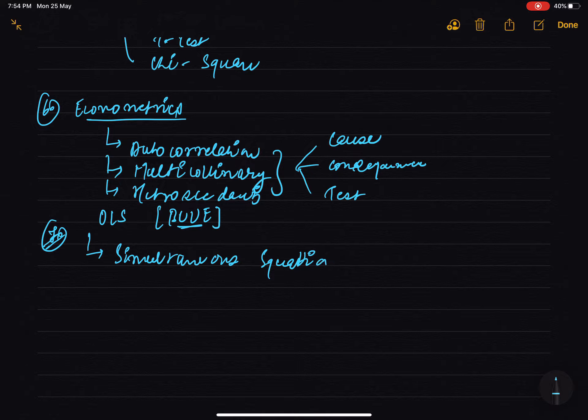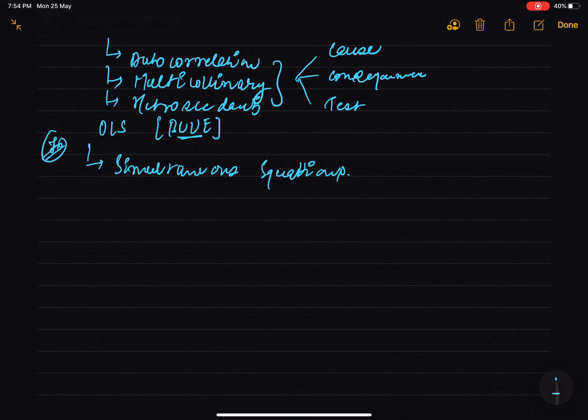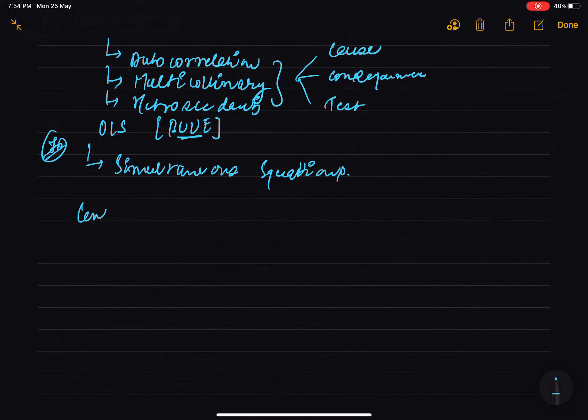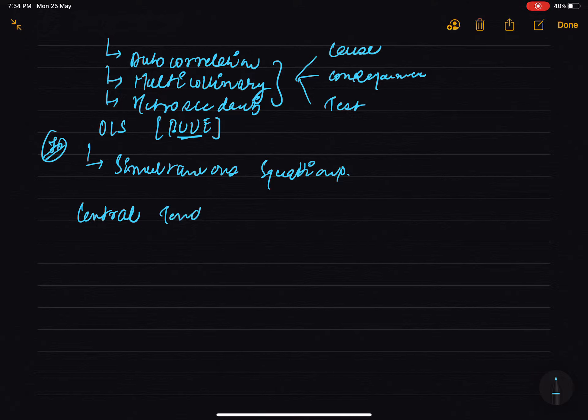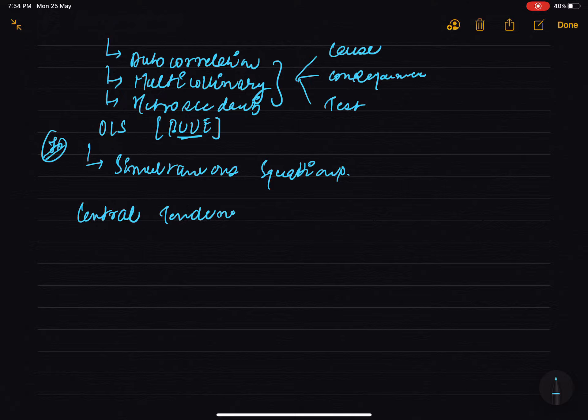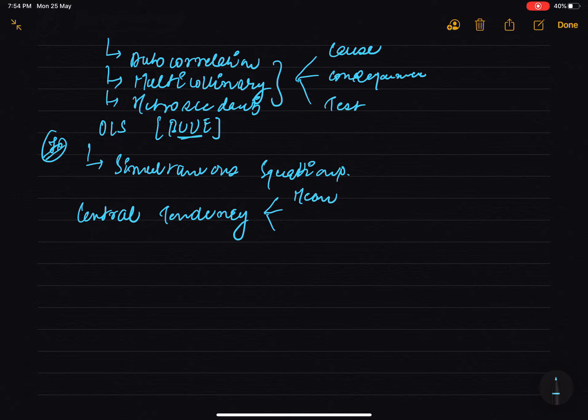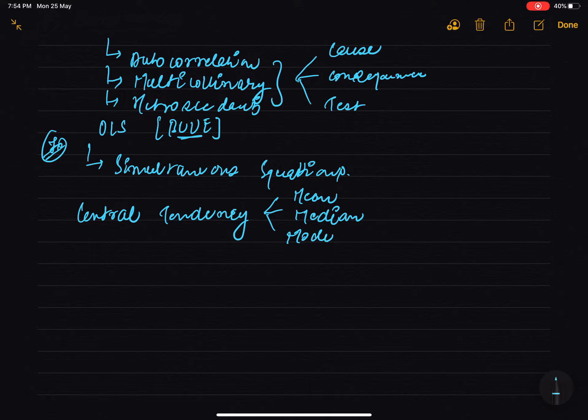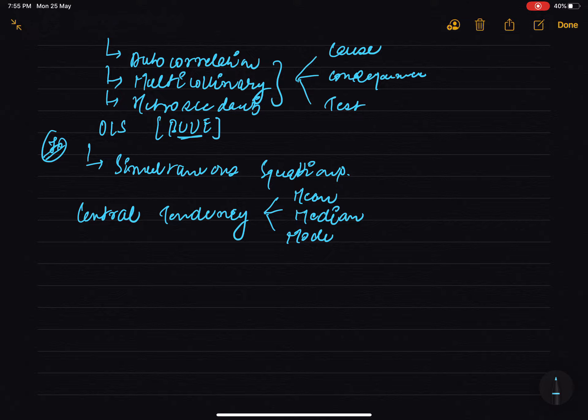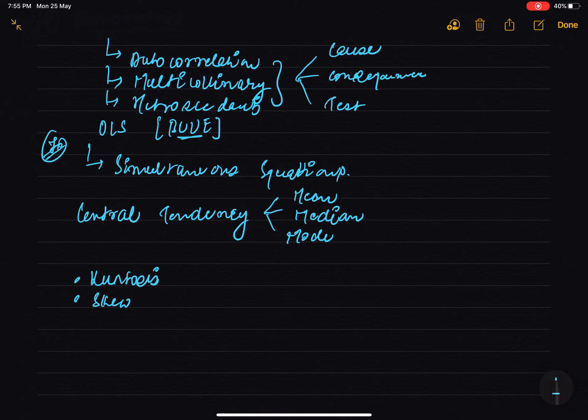Do these things by heart. If you're doing the syllabus and not doing these, you will not be able to clear UGC NET. But if you do these topics well, I guarantee the NET will go out. In central tendency, there are three: mean, median, mode - write the formulas in one place and remember them. And kurtosis and skewness, you have to remember that.